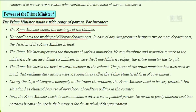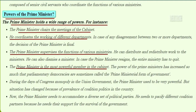The prime minister has wide powers. He chairs the meetings of the cabinet and coordinates the work of different departments. In case of disagreement between two departments, the decision of the prime minister is final. The prime minister supervises the functions of various ministries, distributes and redistributes work to ministers, and can also dismiss a minister. In case the prime minister resigns, the entire ministry has to quit. The prime minister is the most powerful member of the cabinet.